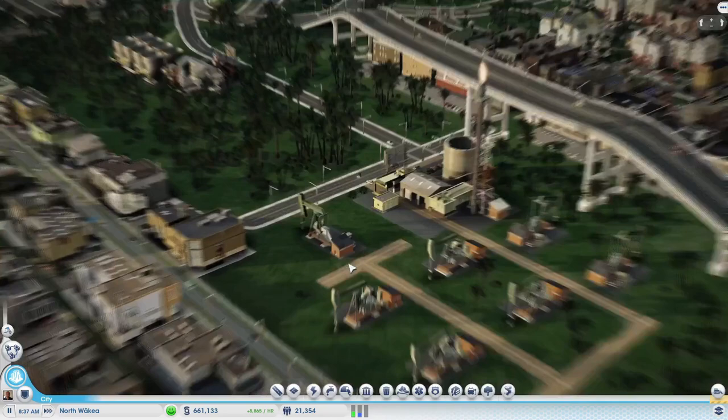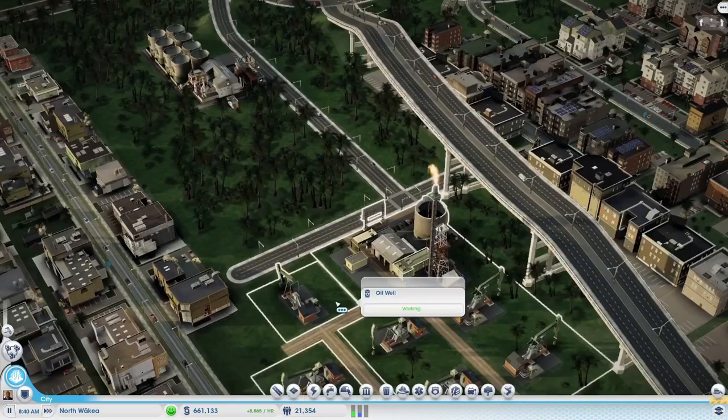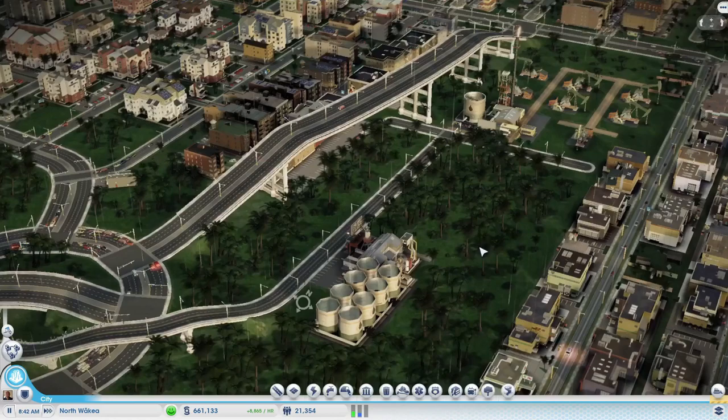The only traffic is employees coming to work and traffic for the specialization for oil.